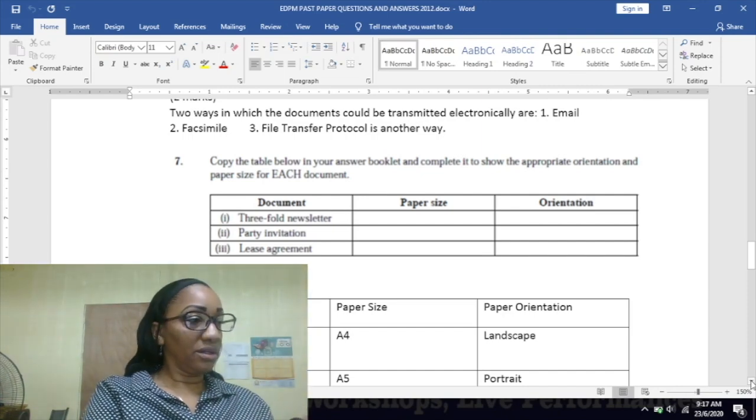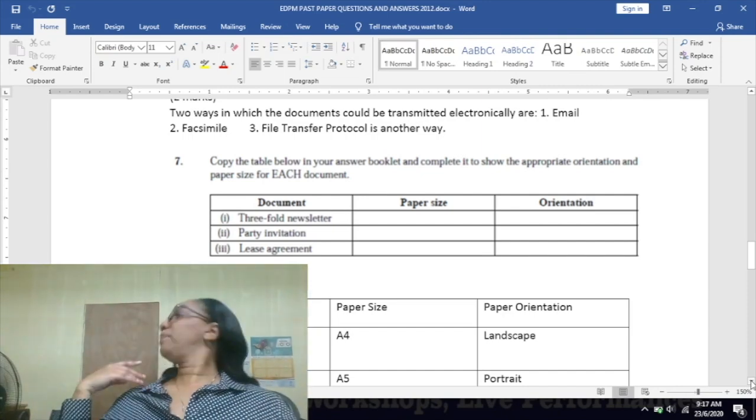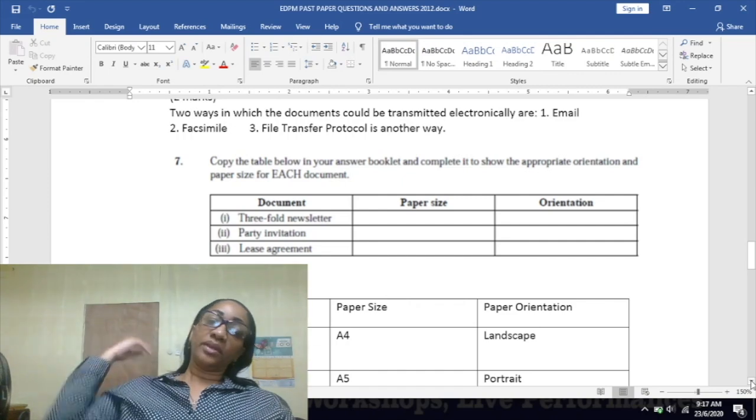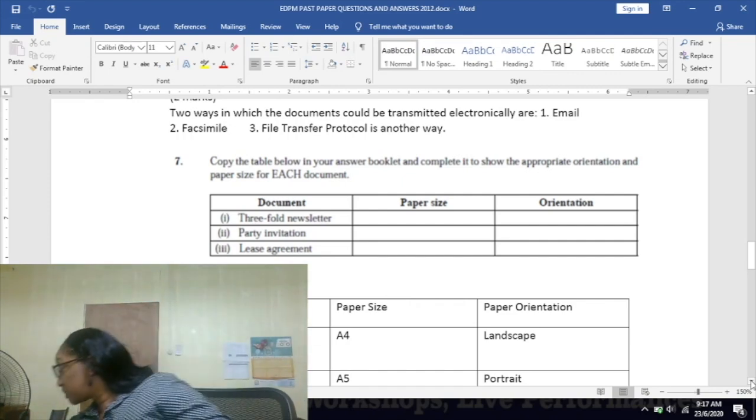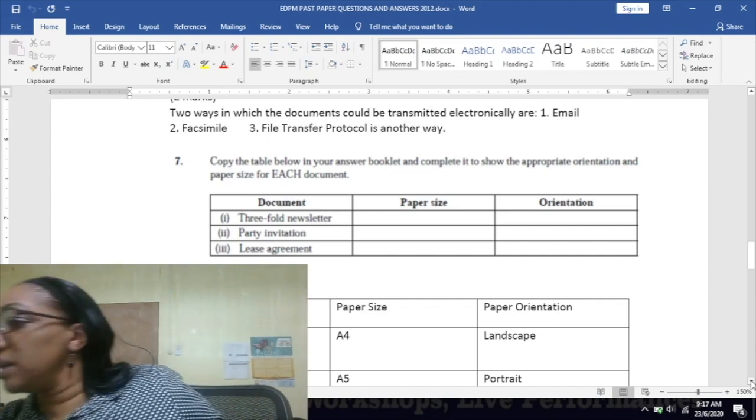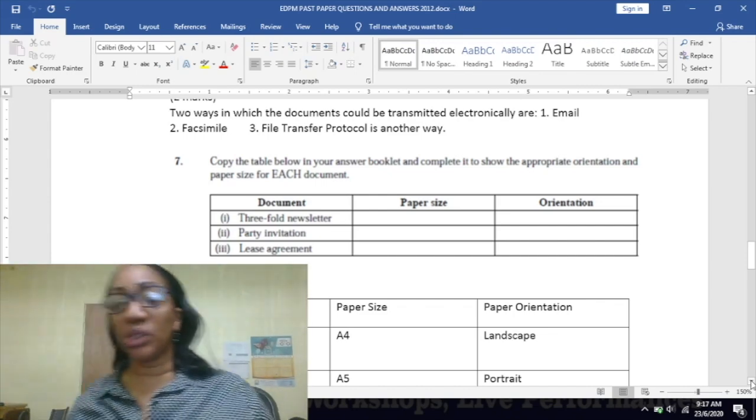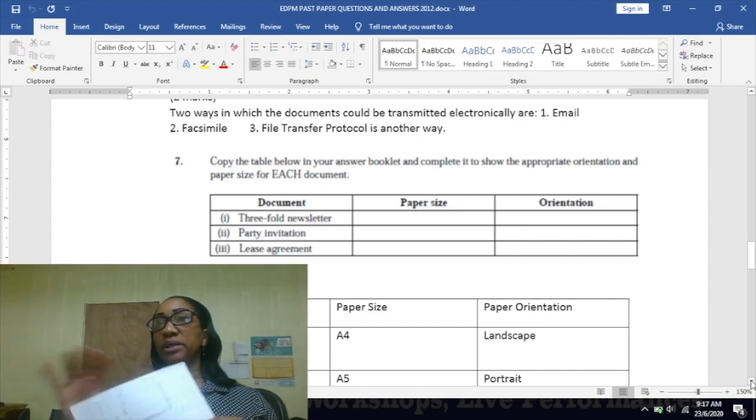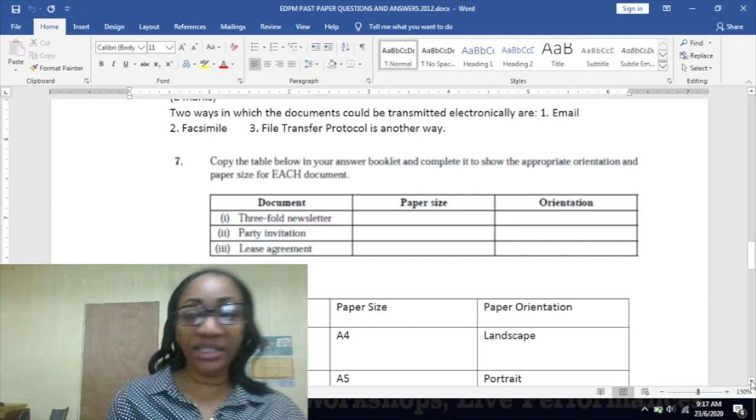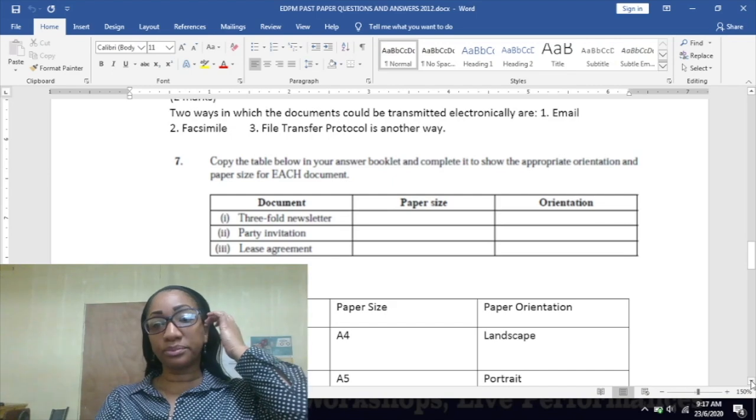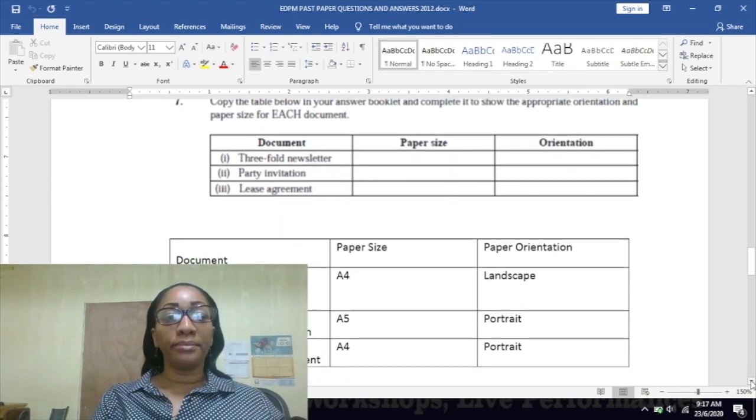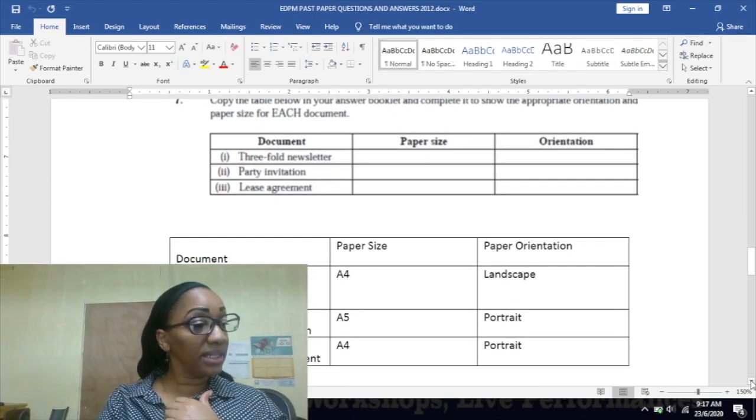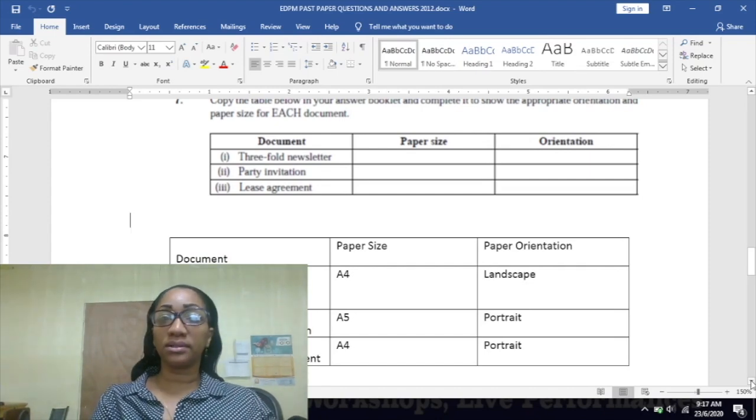Party invitation: party invitation is usually done on an A5 size paper, and the paper orientation would be portrait. So it would be looking normal - the setup or layout would be normal, which is portrait. Lease agreement: still A4, still portrait.